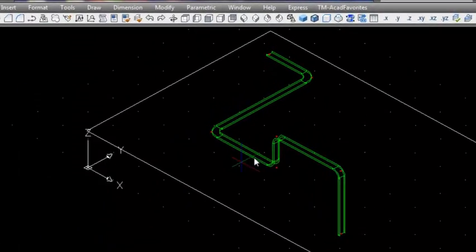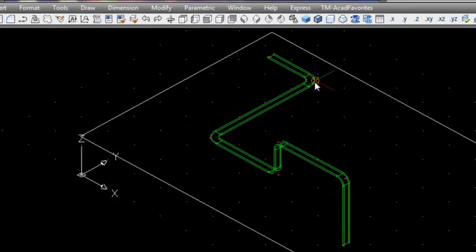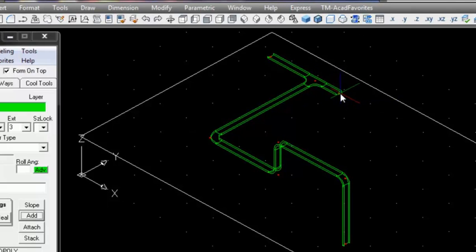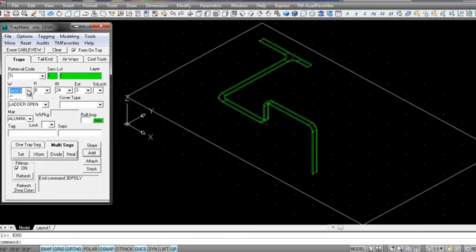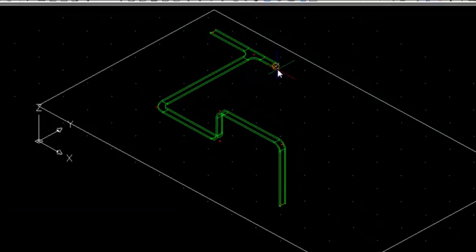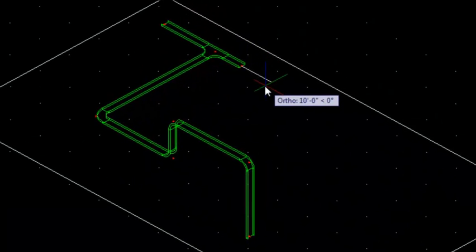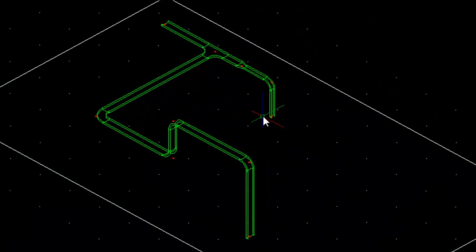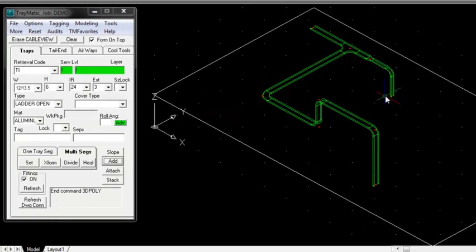Selecting the node on an elbow will allow the tray to be extended and the fitting will be converted to a T. To reduce the tray size, set the width to 12 inch, pick the endpoint node, and continue routing. The reducer will automatically be added.